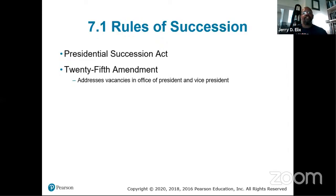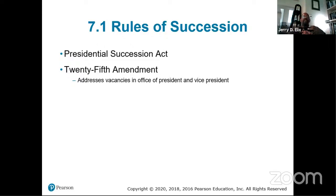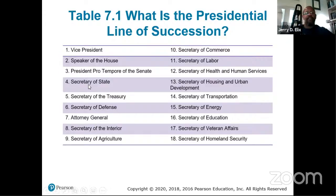The Presidential Succession Act and the 25th Amendment came into play because of scenarios where the President could be incapacitated, and also because when the 25th Amendment was adopted, we were in an age of nuclear risk. If the President and Vice President were both incapacitated or worse, we needed a clear line of succession. That line includes the Secretary of State, Secretary of Treasury, Secretary of Defense, Attorney General, and so on.